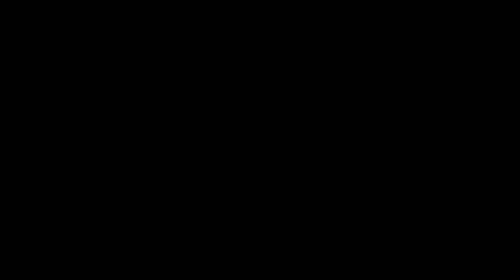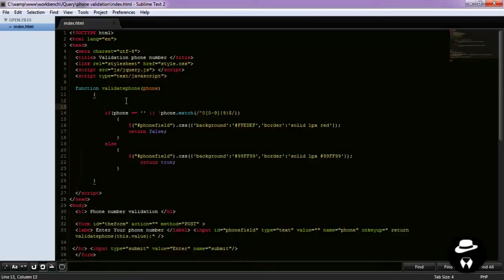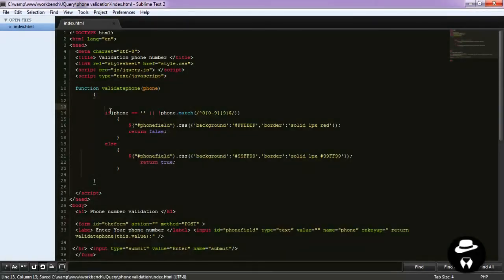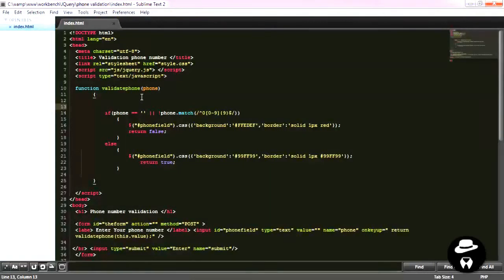But how we can now whenever we enter not digit number to delete this and keep all the digit numbers into the field. So before we do the test on the phone string that we've got after we pass to the validate phone function, we need first to sanitize this string.